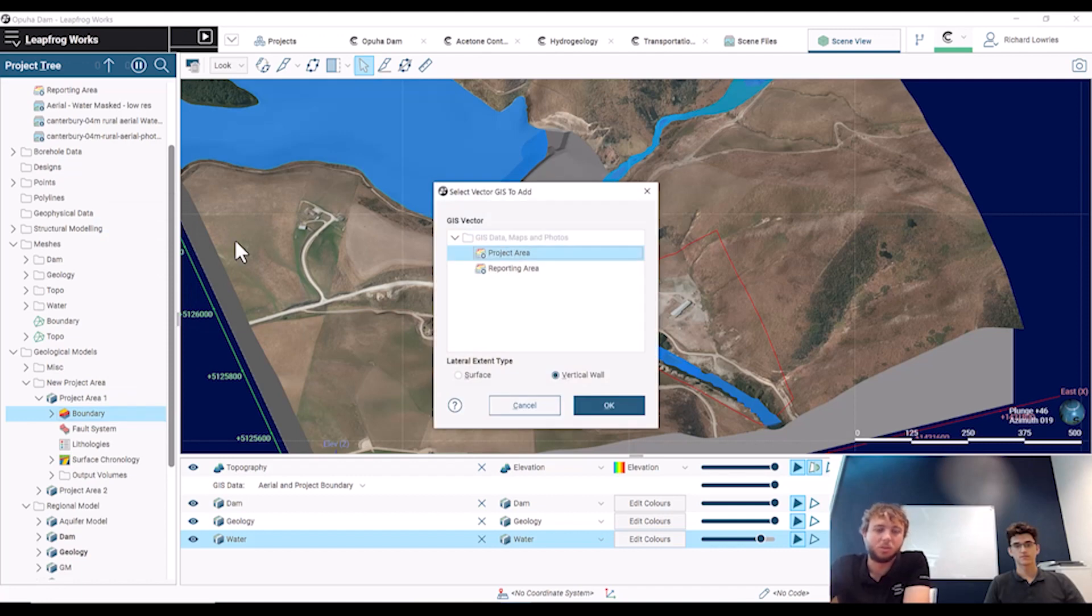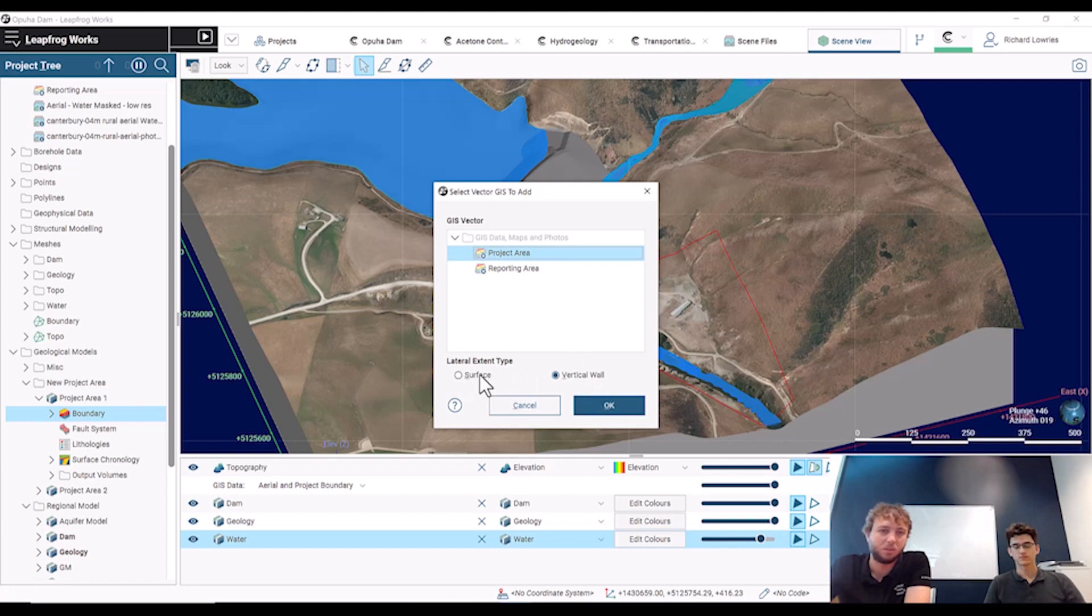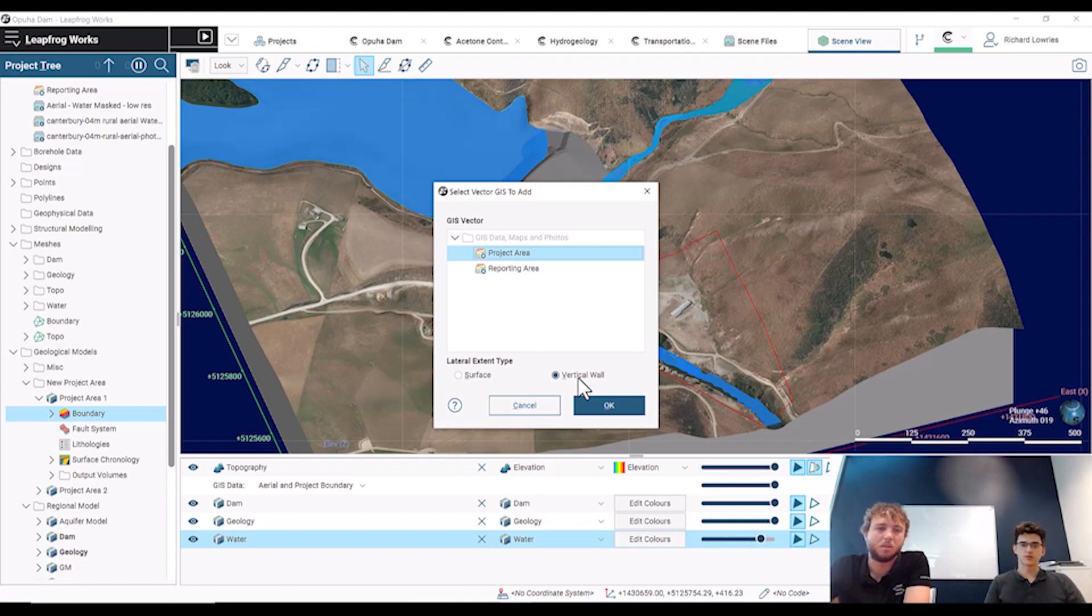I'm just going to choose the one that we've got, which is our new project area, and we have some options around if we want it to be a surface or if we want it to be a vertical wall. The difference there is if we wanted to have just a straight vertical cut around the boundary, vertical wall.